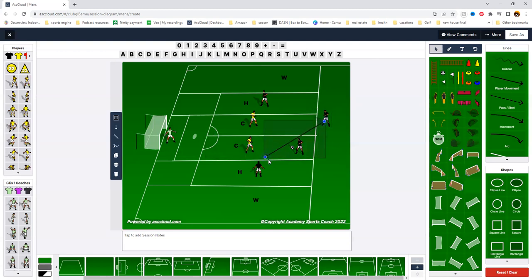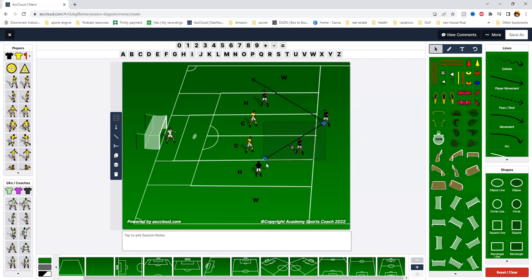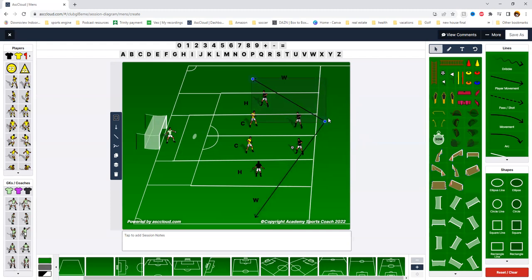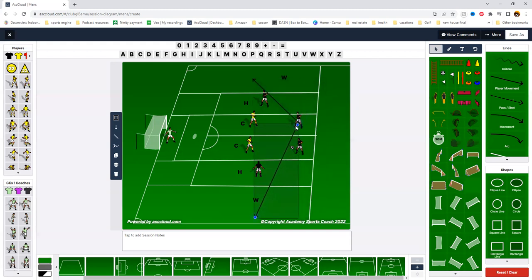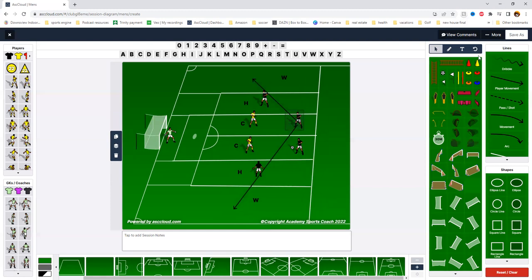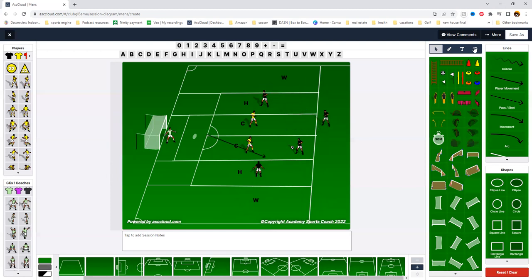The further back they are, the more their body shape is going to be open because they're facing this way and can see the whole space. Whereas the closer they get, the less that space becomes open, the less their body shape becomes open. So we want them further back for those two specific reasons, and we call this safety.